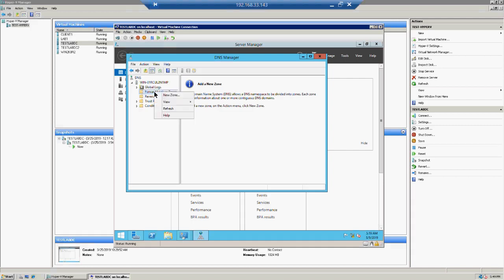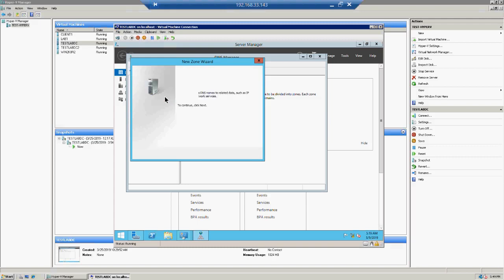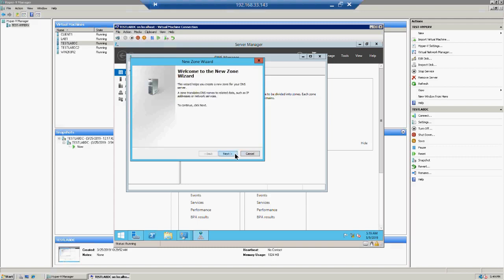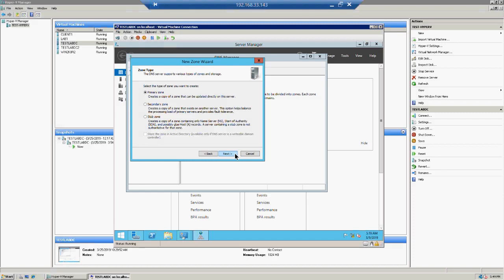Before we start, we have to create a zone. Right-click and click on New Zone. Once you click Next, you have three options. The first is Primary Zone — this is the basic default setting of DNS. It creates a copy of the zone that updates directly on this server, making this the mother server of the DNS.